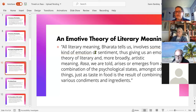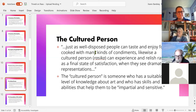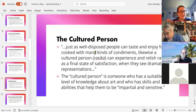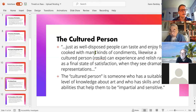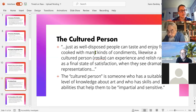Rasa arises from a combination of psychological states, just as a taste in food results from combining various condiments and ingredients. Another important idea is that of the cultured person. Just as you don't really taste wine until you get some experience with wine, you don't really appreciate art until you become a cultured person ready to appreciate it. Hume touched on this — he thought responses to beauty were purely subjective, but nonetheless there were better responses than others because you can train your ability to respond.